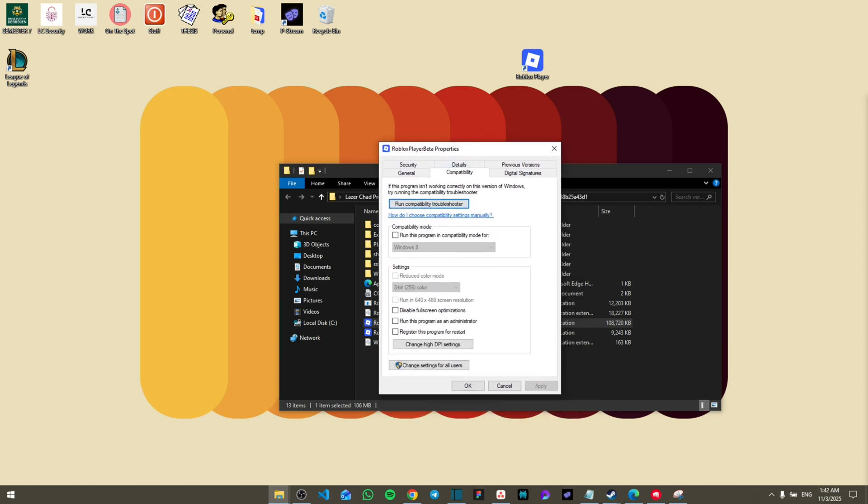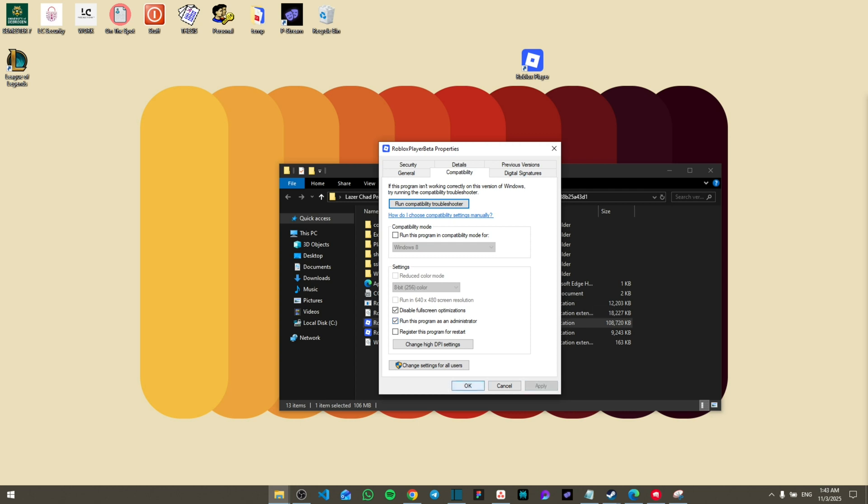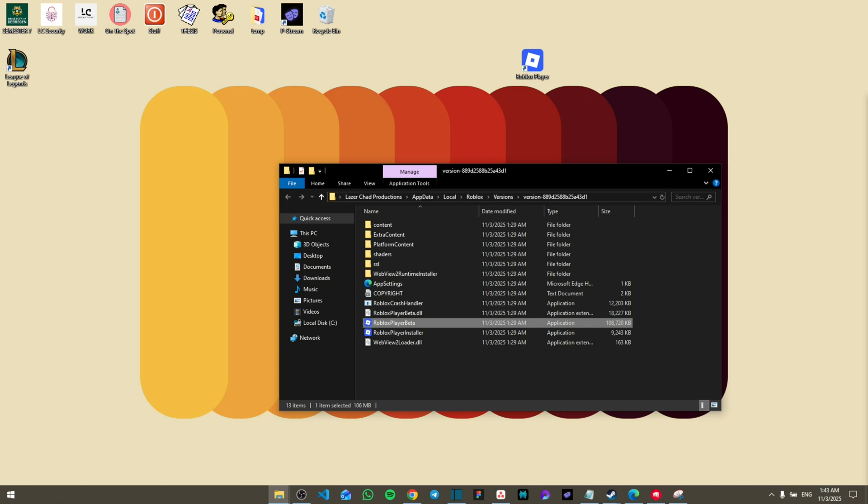All you have to do is click on disable fullscreen optimization and then click on run this program as administrator. Then click Apply and OK, and this will save it.